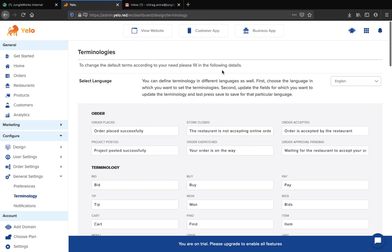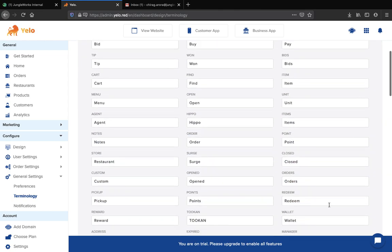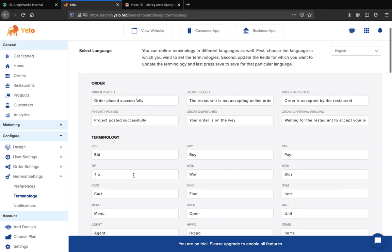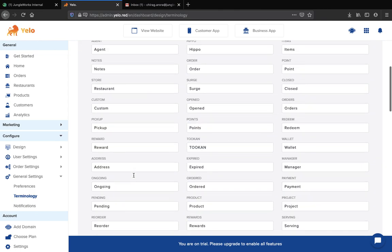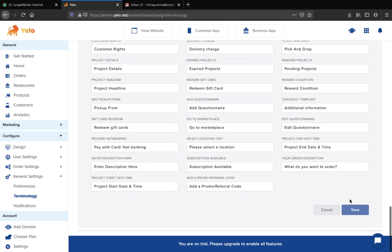Moving to the terminology section, you can select your language as per your preference — we have more than 20 languages available. Moving to the orders section, you can write down the order plate settings, like the message that will be shown whenever an order is placed, or whenever the store is closed. You can configure everything here, and once done, click the save button to apply your terminology settings.